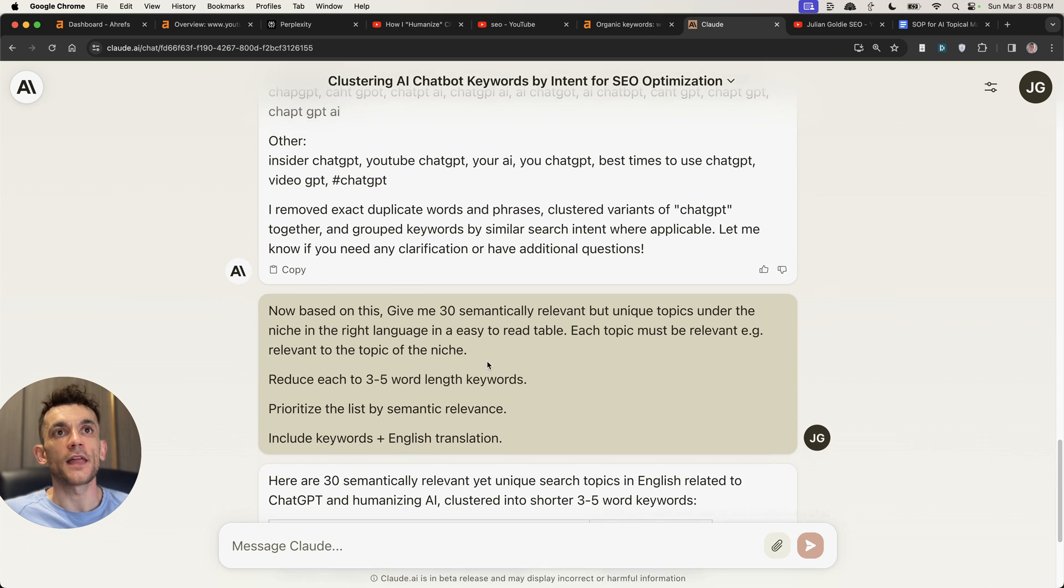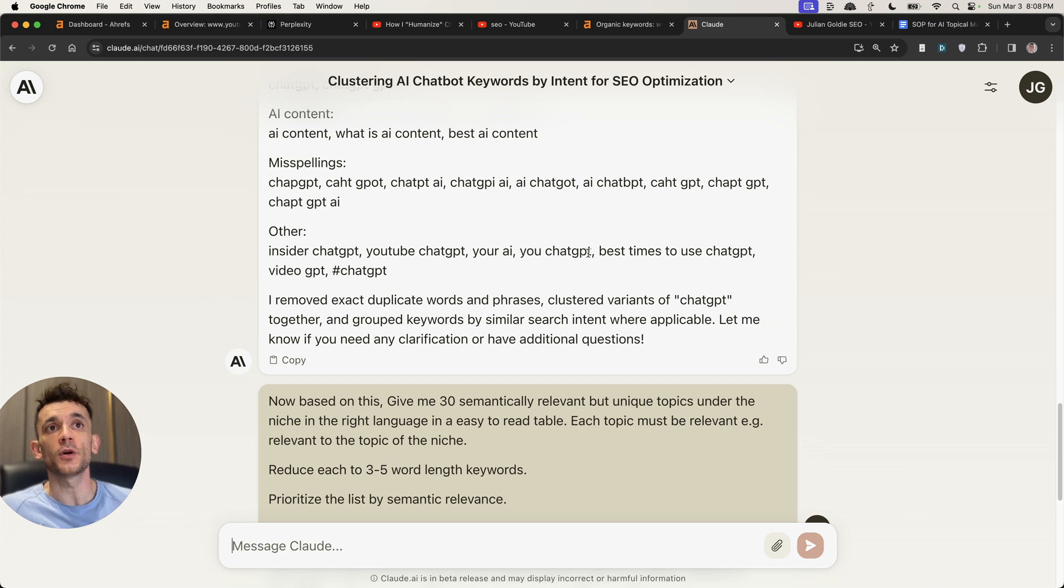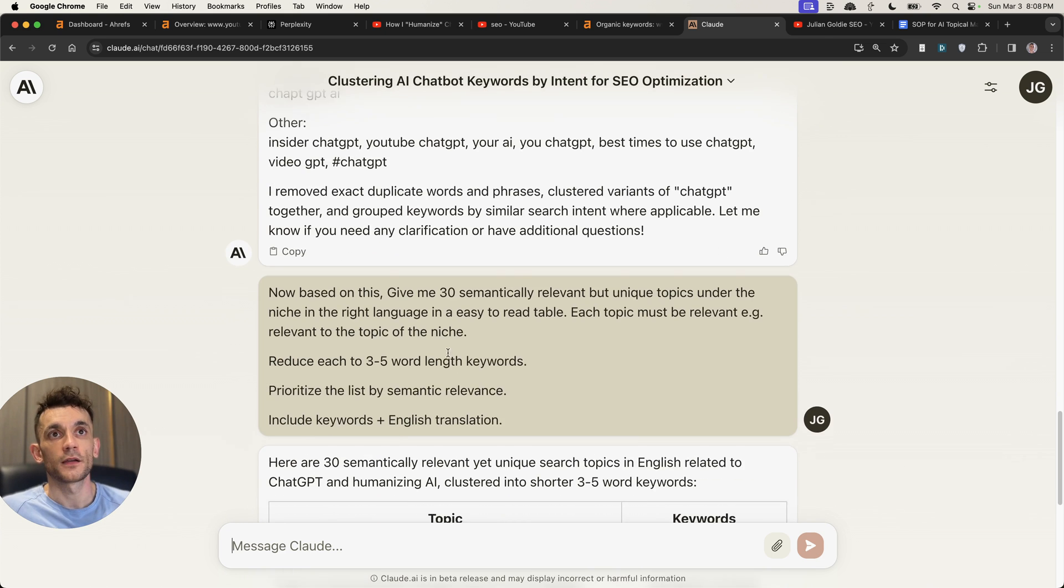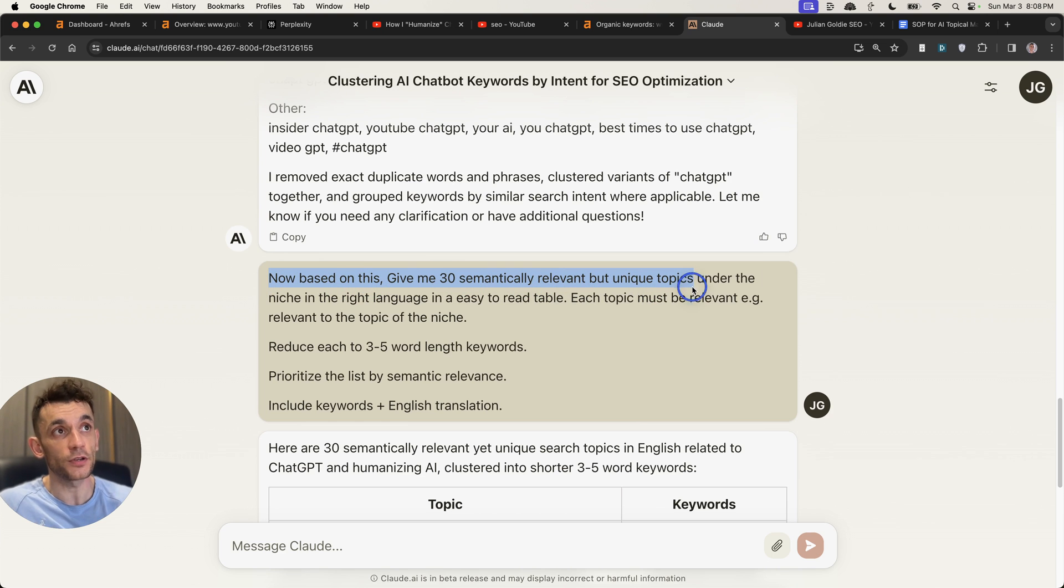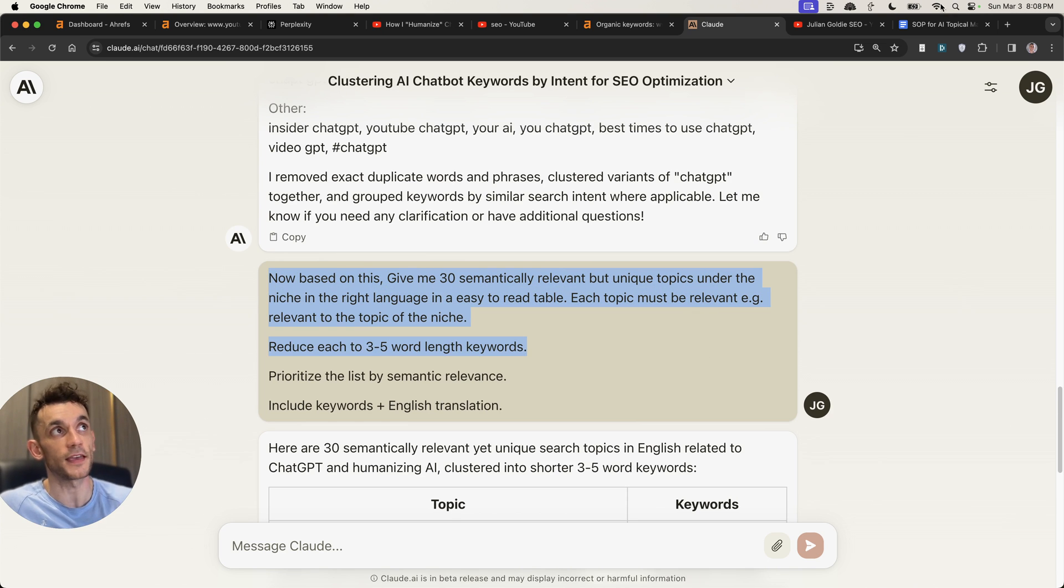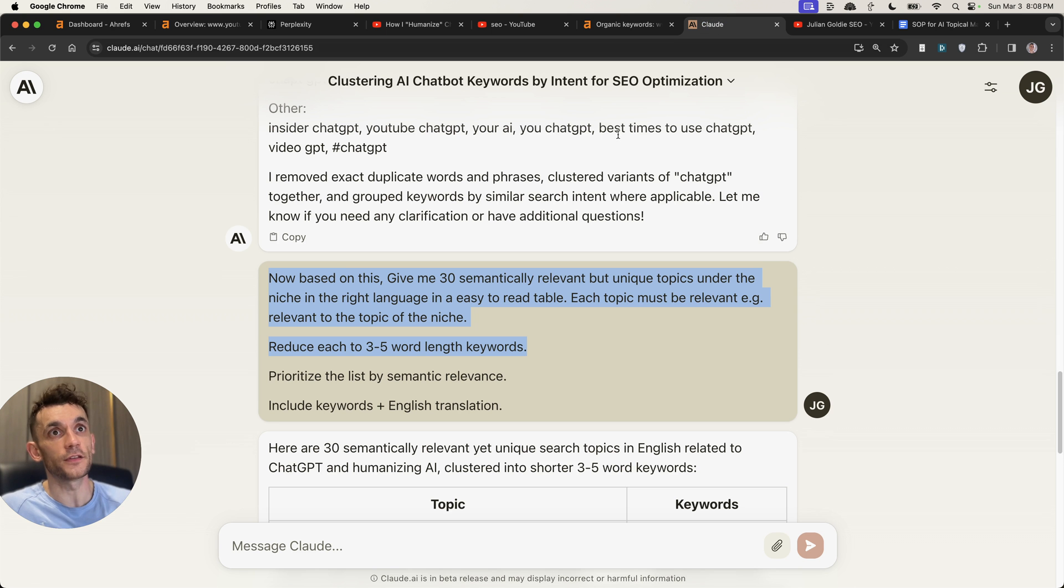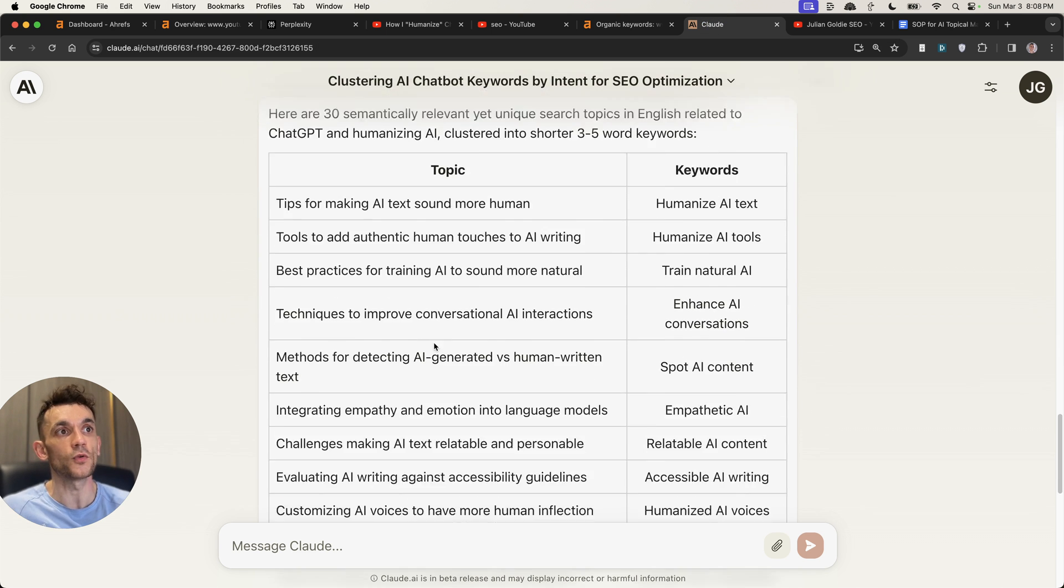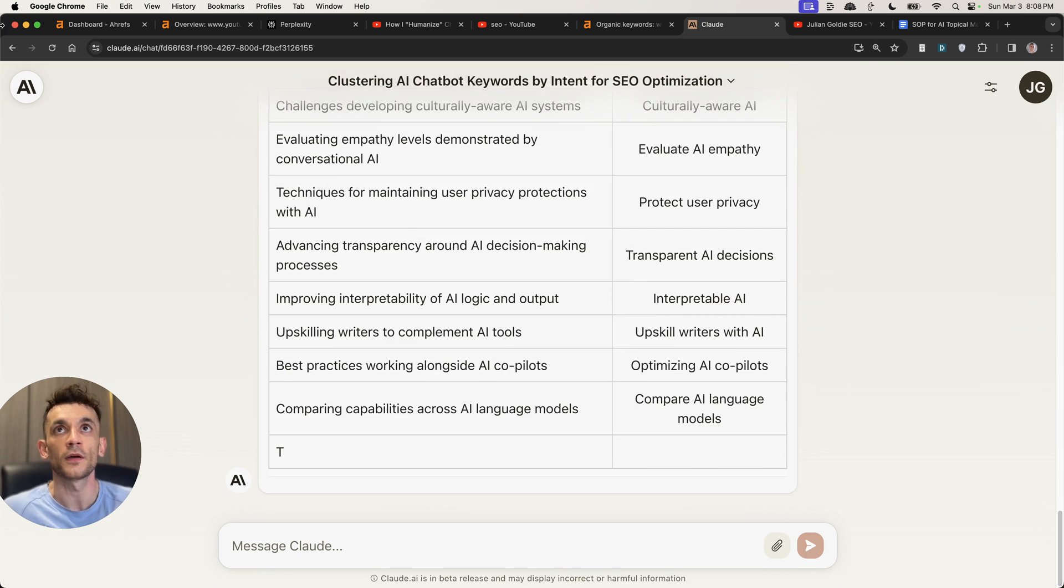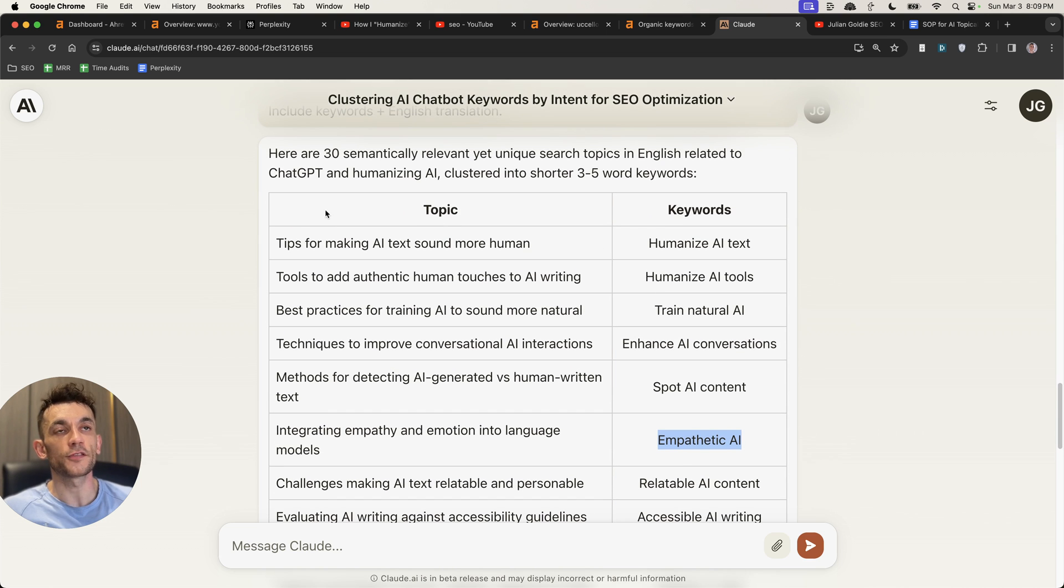Now, what you can also do from there, because you've already clustered the keywords, you've already inserted that into Claude. You can now say, now based on this, give me 30 semantically relevant but unique topics under the niche in the right language in an easy to read table. And essentially, with the keywords that you've just clustered, you can now turn them into a nicely organized topical map. And now you've basically got a topical map with a list of categories for your whole site.